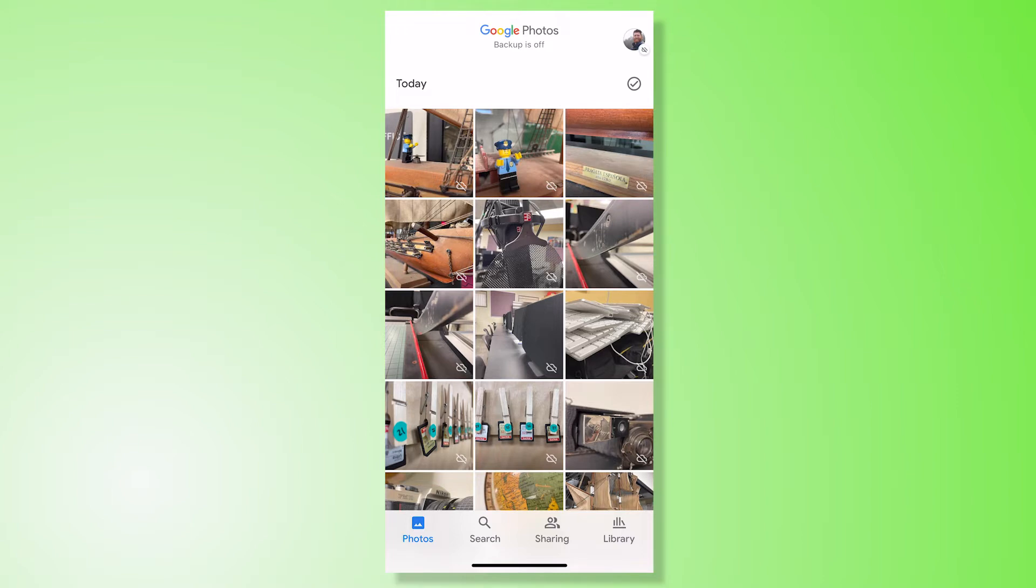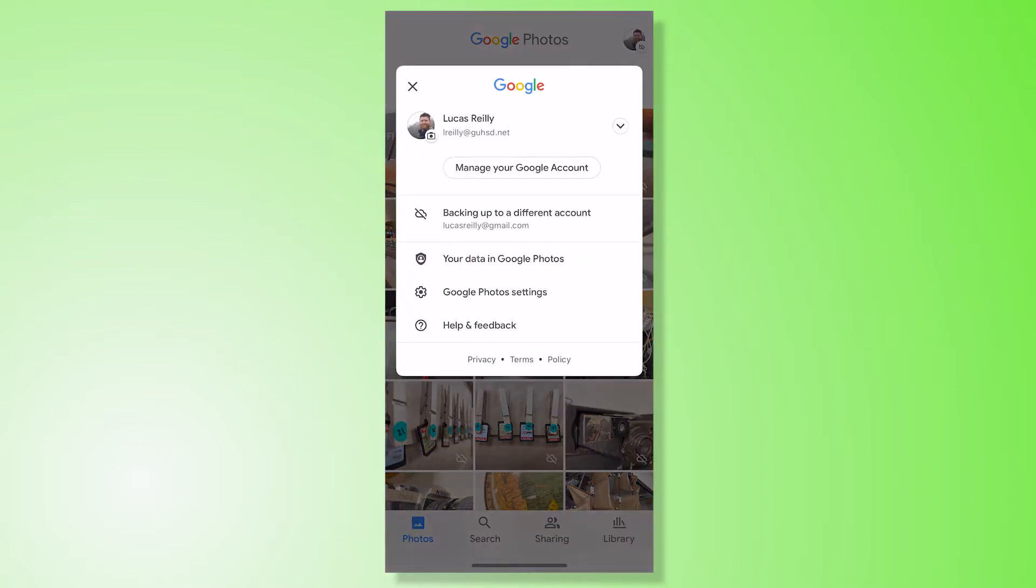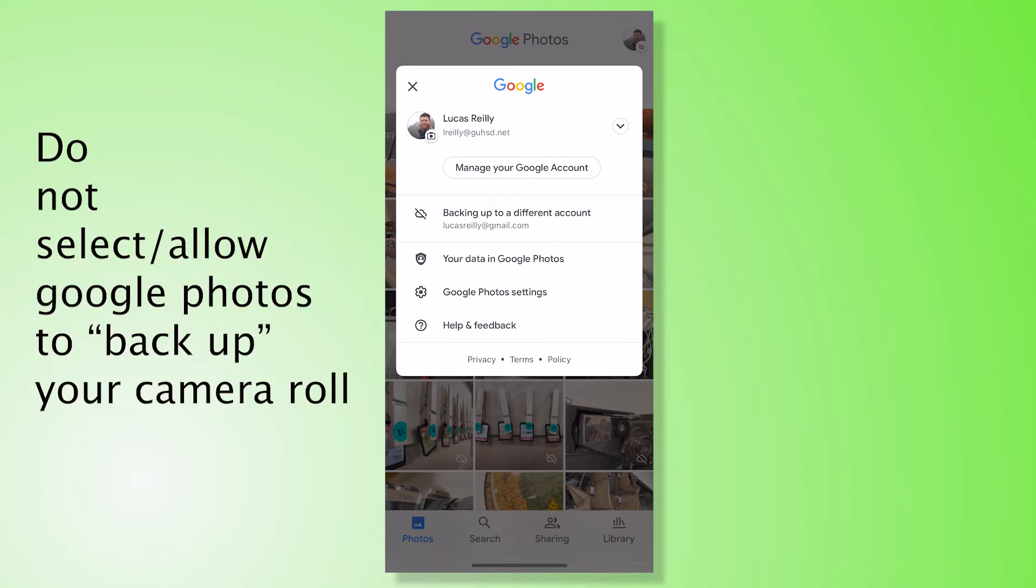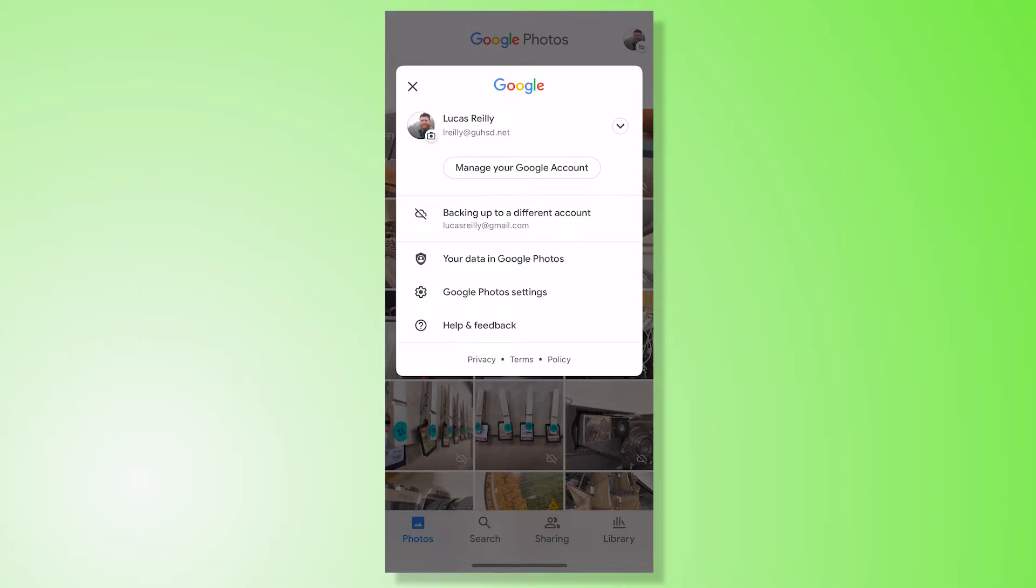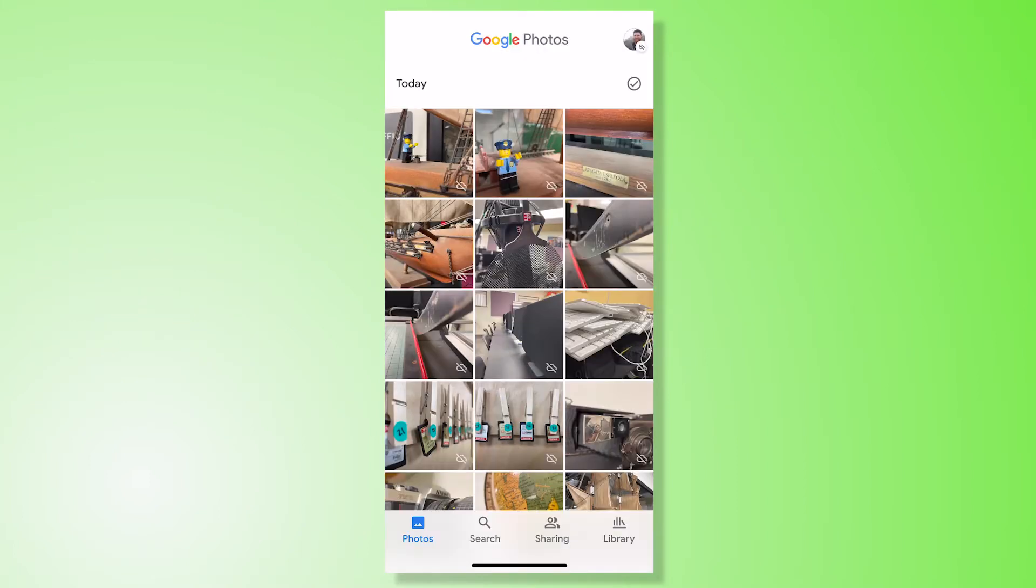Now you can see that one really important thing is when you're looking at this, if you're downloading it for the first time you probably don't want to back up your entire camera roll to your school account. You just want to select individual photos. So you can see that backup and sync is off for my work account.